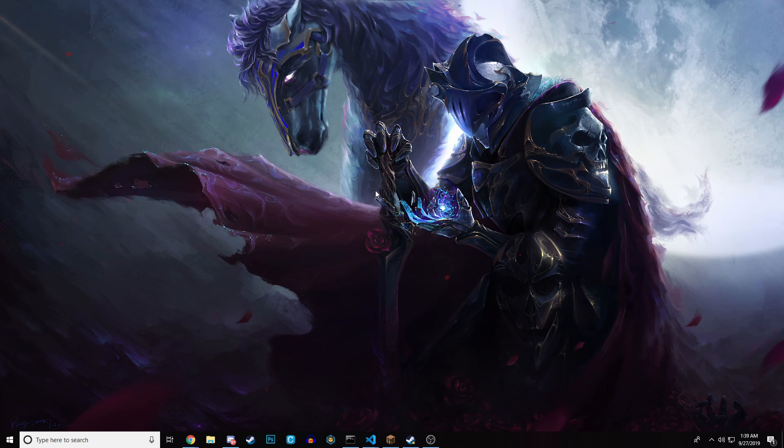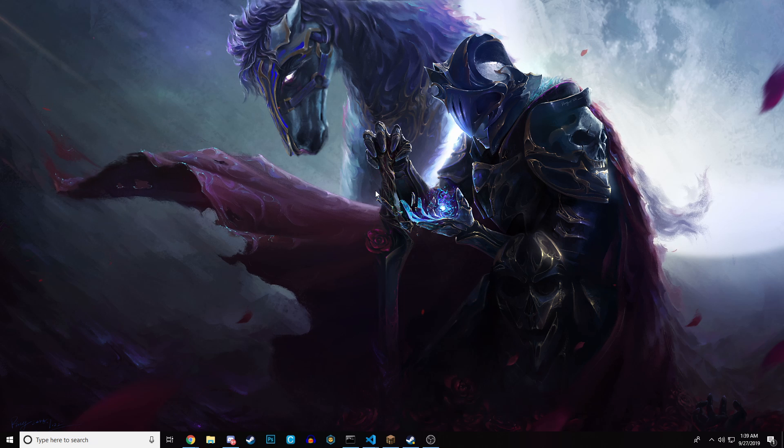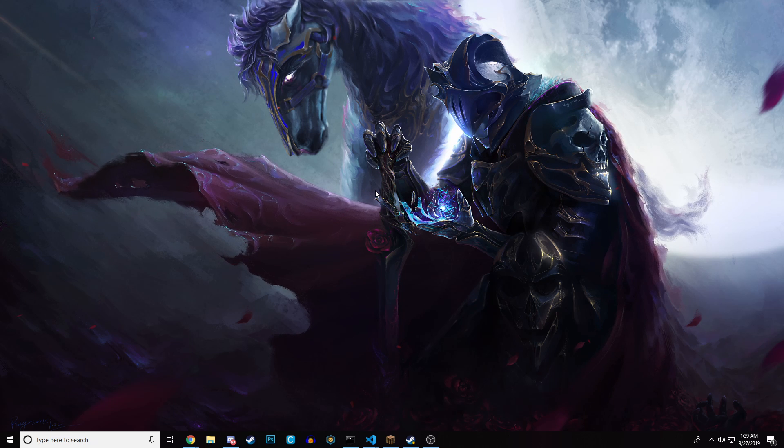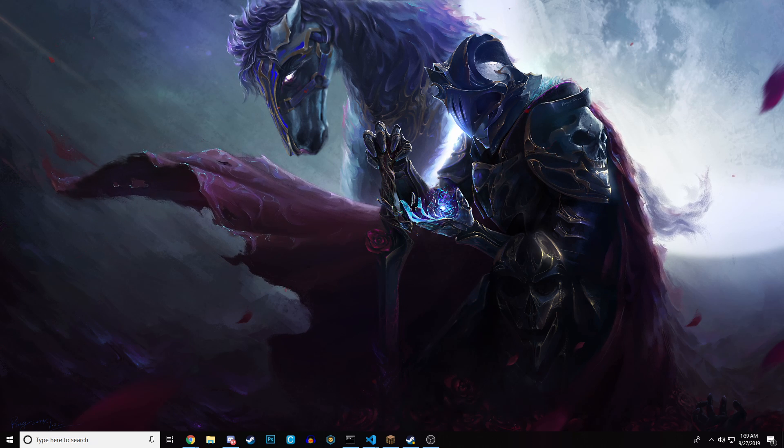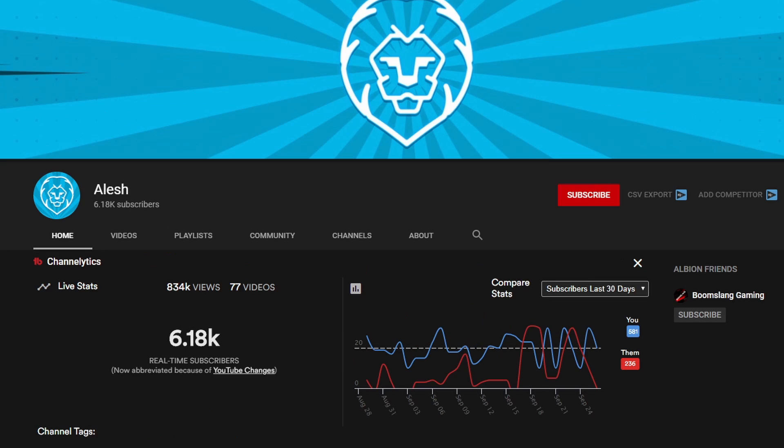If you guys want to see me more often, because it is gaming videos, they're a little bit easier to edit, make sure to go into the link in the description. This will take you to this channel, youtube.com/alesh.